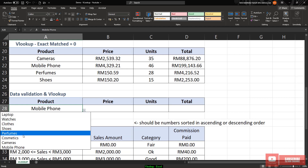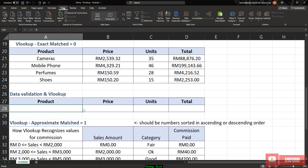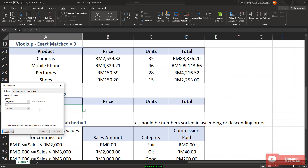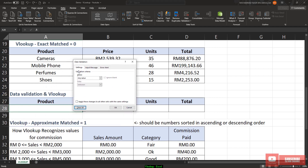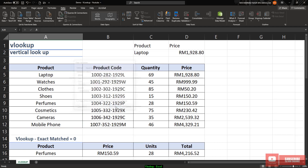We want to have a drop-down list. So if I change to perfumes it will change; if I change to camera I don't need to type one by one. To do this, clear the content first, select the cell, go to Data, then Data Validation. In the settings tab under validation criteria, click Allow and choose List. For the source, just select the product names and we will get the drop-down menu.